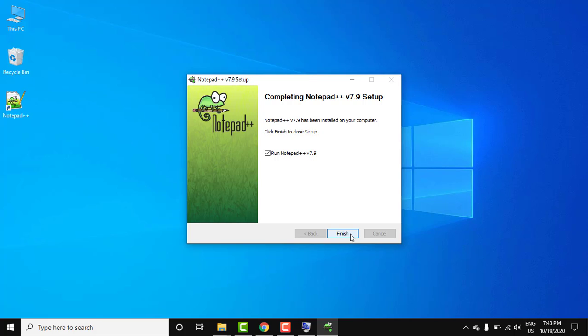Now guys you can see the setup completed. You can run Notepad++ from here straight away, it got selected on its own. Click on finish.